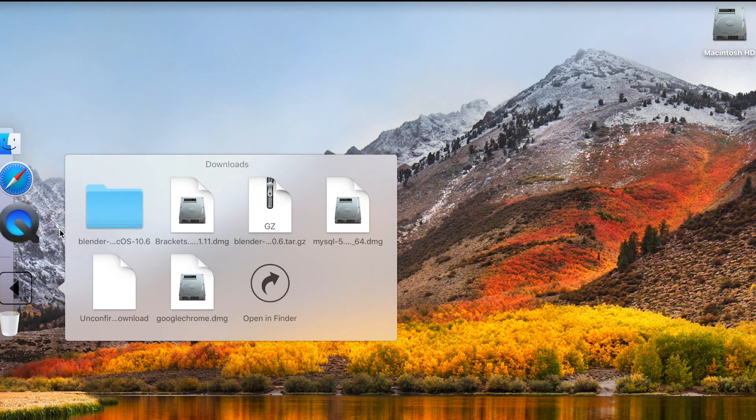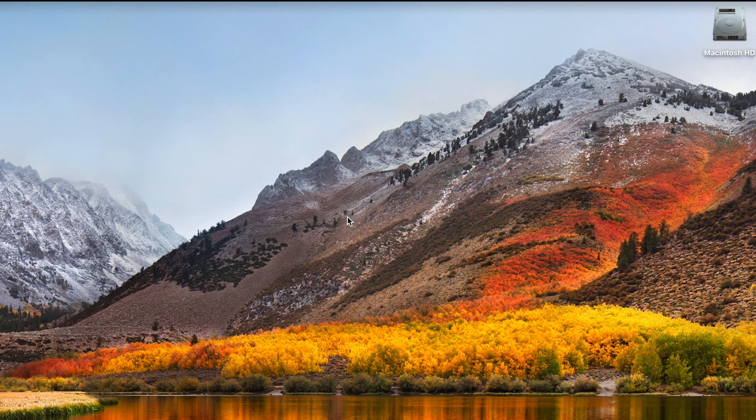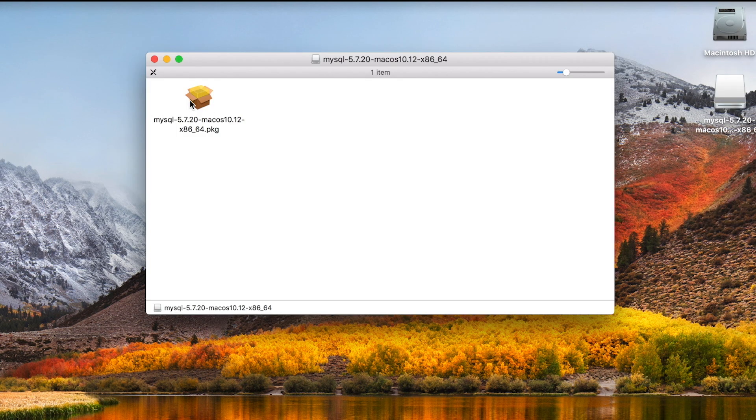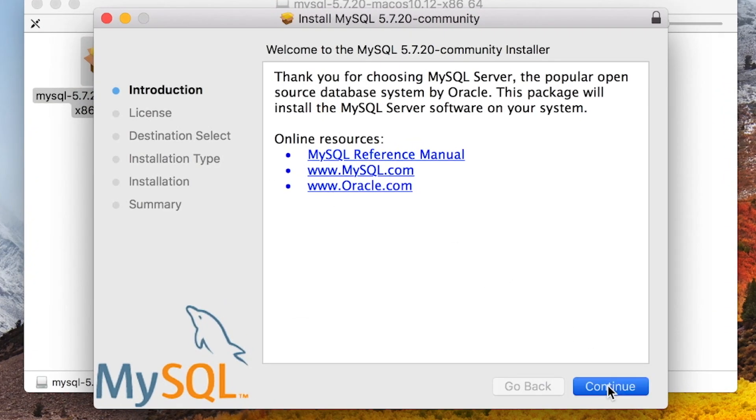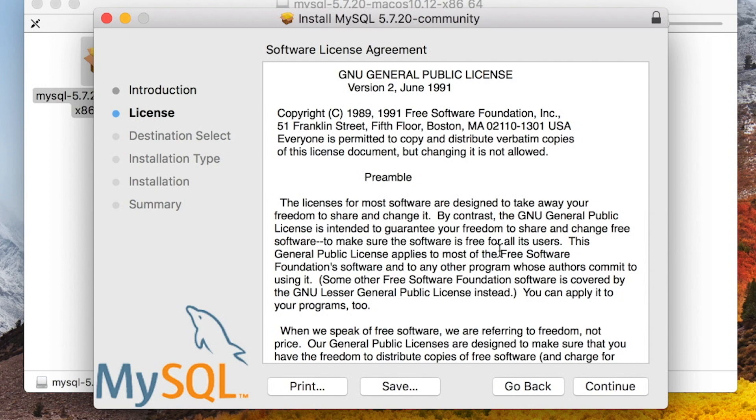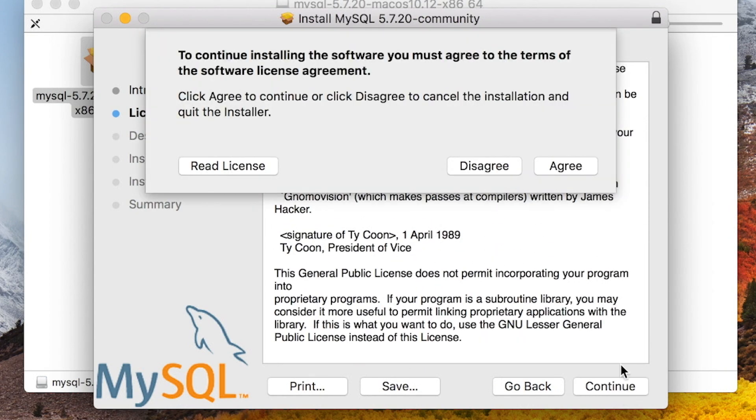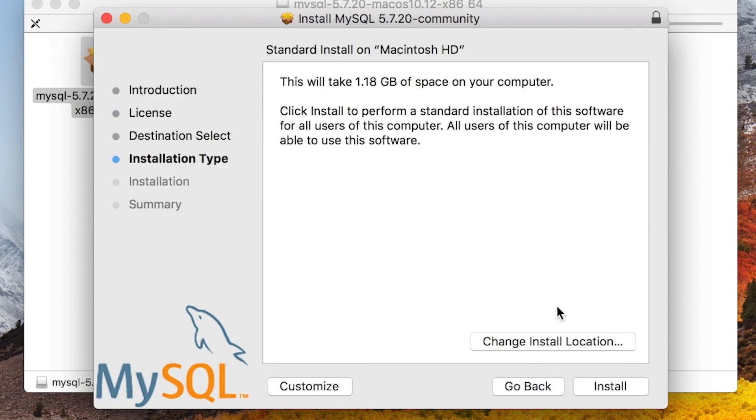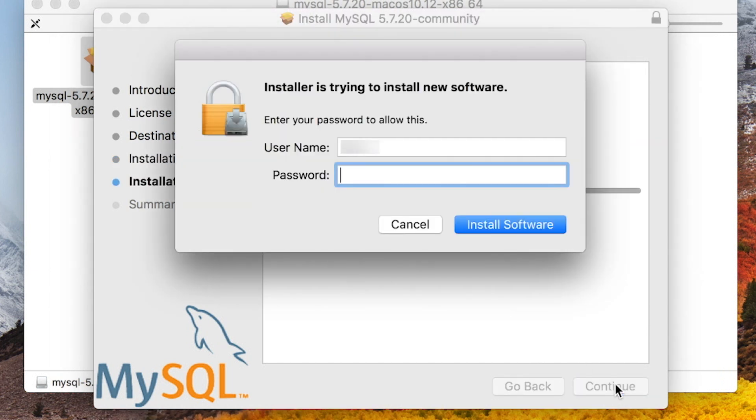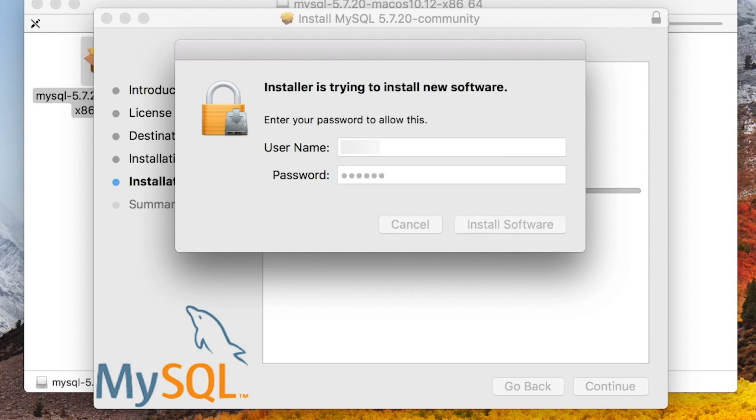When download is complete, initiate the installer and follow the steps. If you agree to the license terms, click agree. I will use the default install location and click install. Enter your username and password for the computer account you are logged into and click install software.